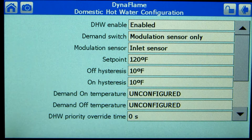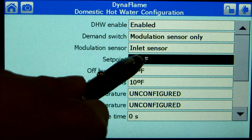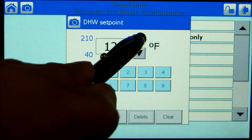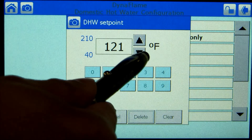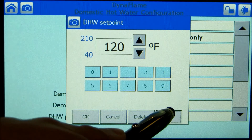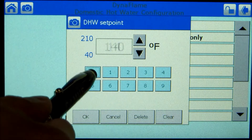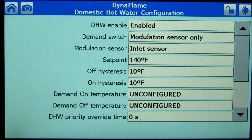Pressing the Setpoint parameter allows one to adjust the setpoint. This parameter can be altered at the user level. To change the setpoint, use the up and down arrows or the keypad. Pressing OK will confirm the desired setpoint.